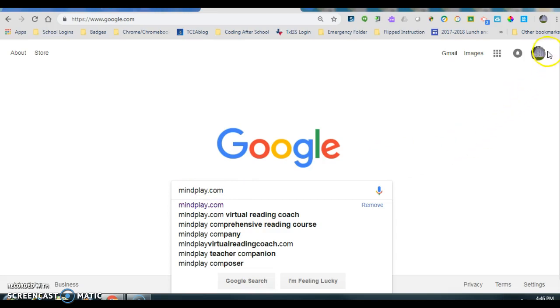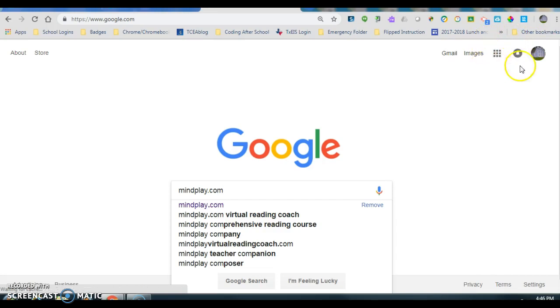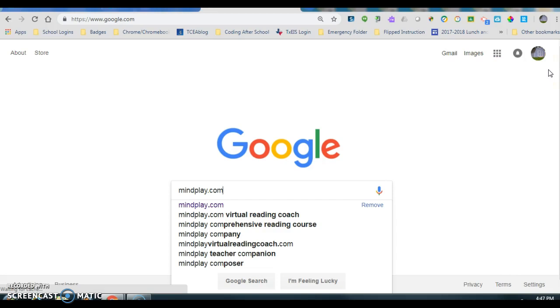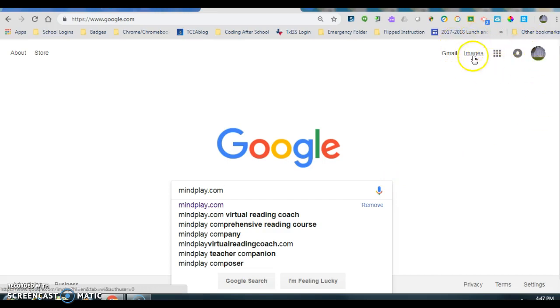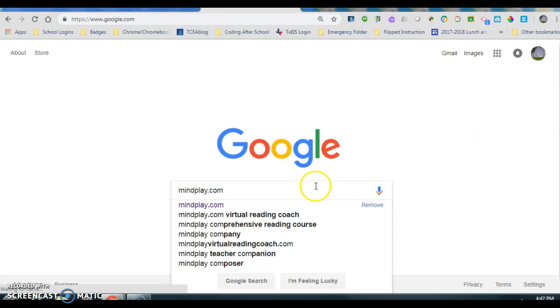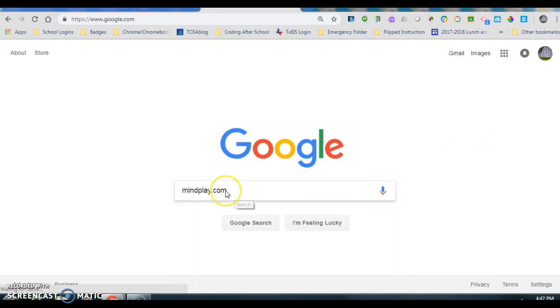Or you can have your child log in to their Splendora ISD Gmail account and you can use ClassLink. Your student will know how to do that. Either way works. If you use the ClassLink account, then your student's username and password should already be saved. We're going to do it this way.